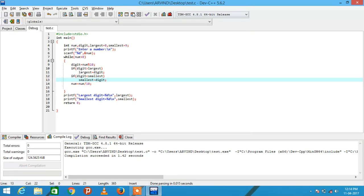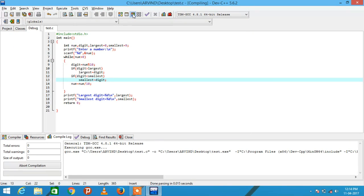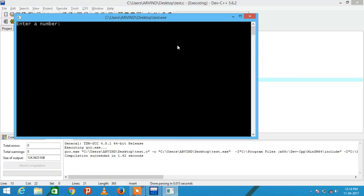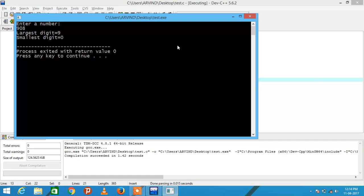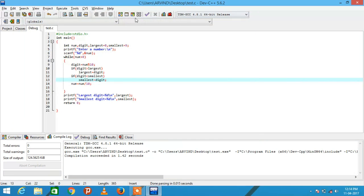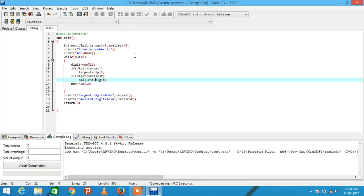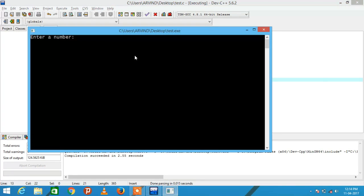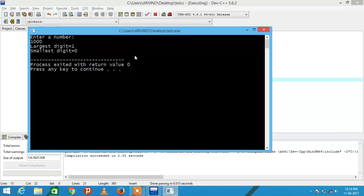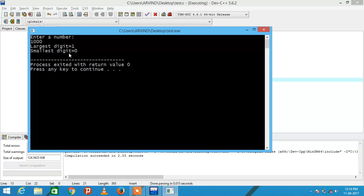Now check with another input also. Suppose 908, largest digit is 9 and smallest digit is 0.